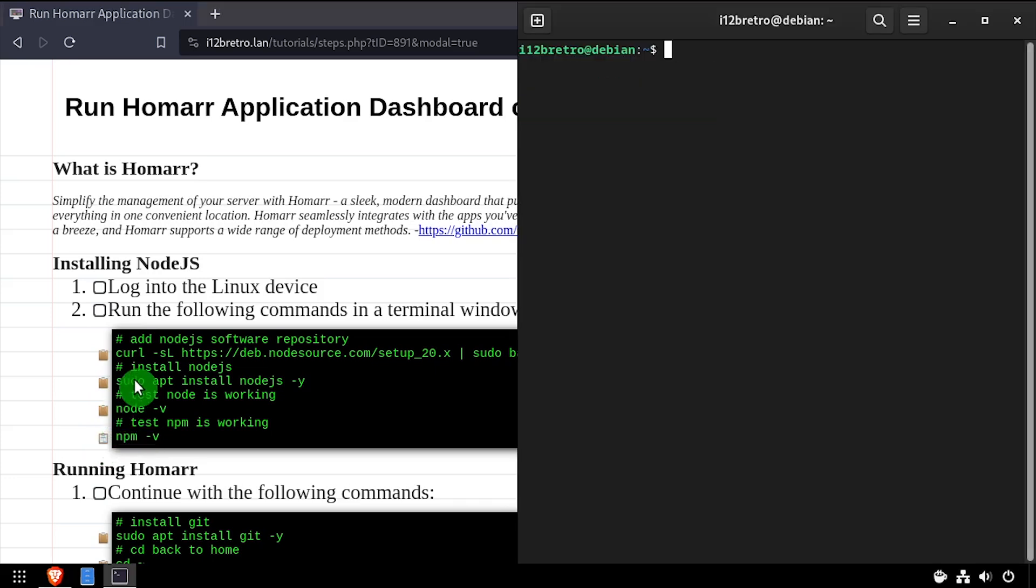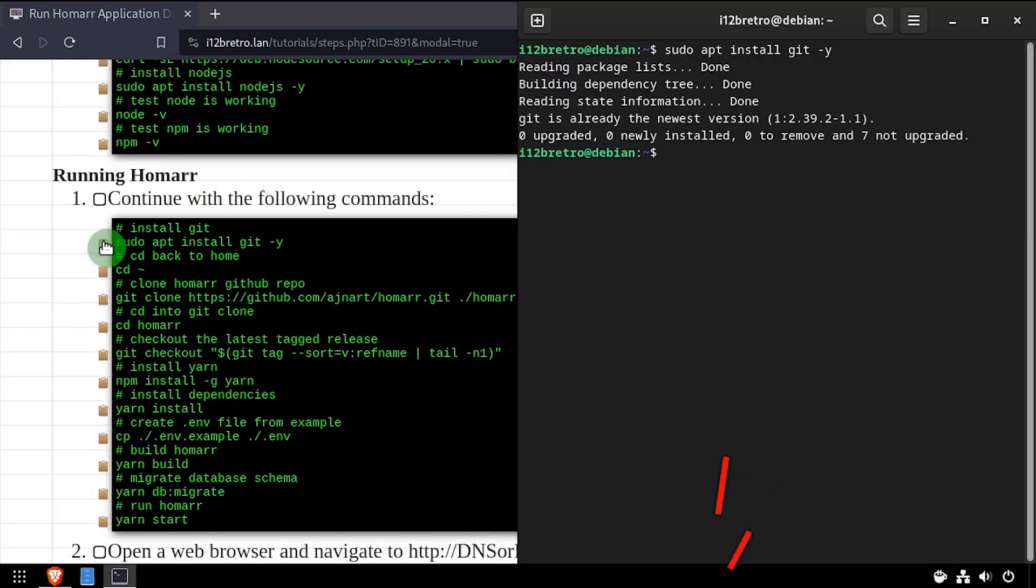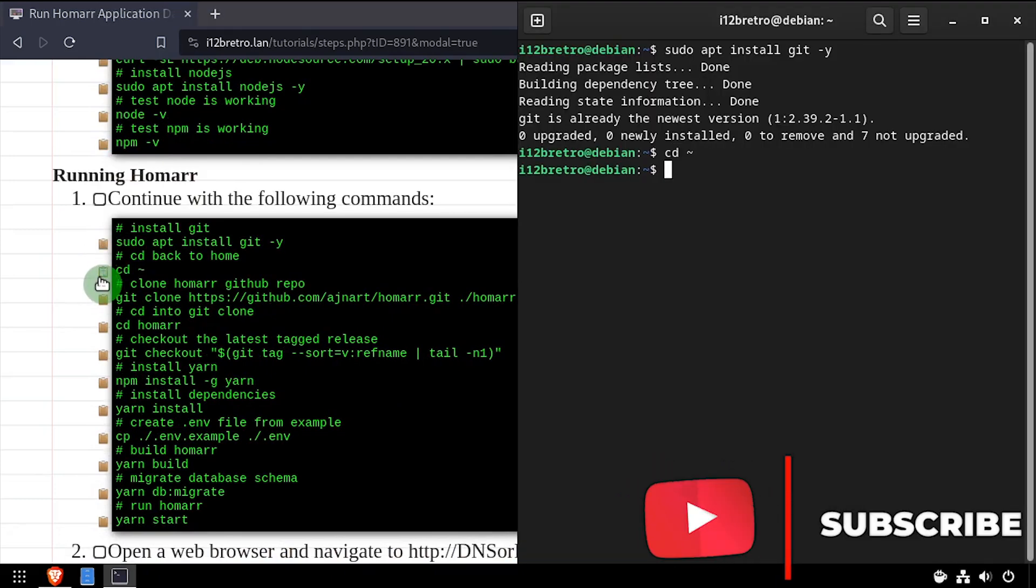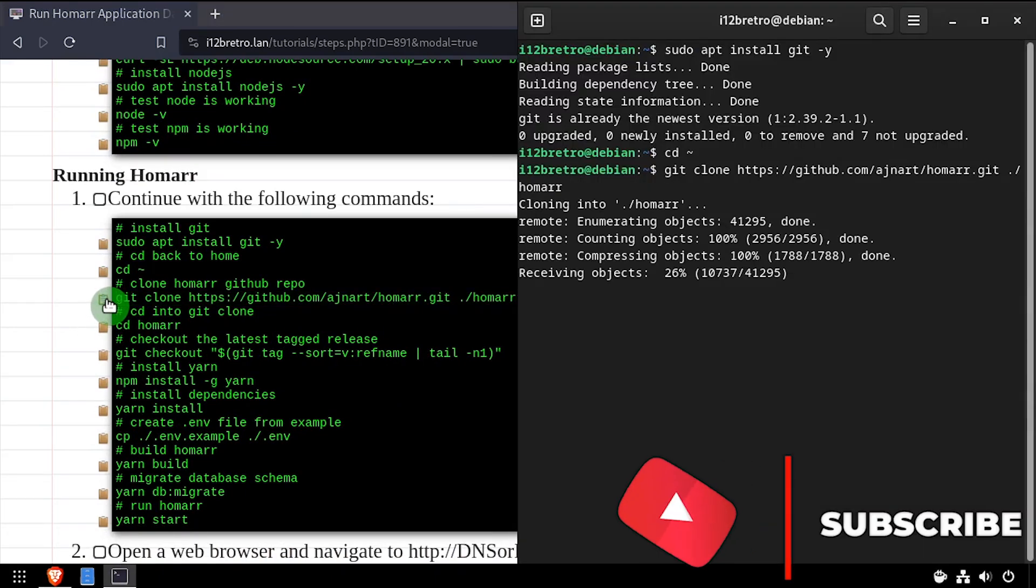Next, we'll use apt install to install the git command line utilities. We'll make sure we're starting in the user's home directory. Then using the git clone command, we'll clone the HomeR GitHub repository.